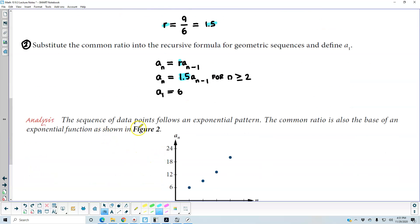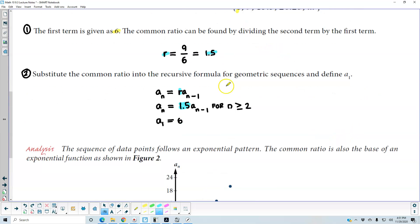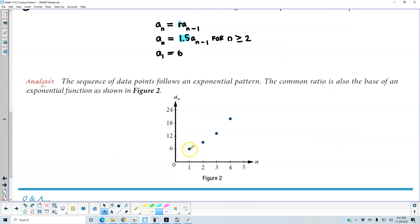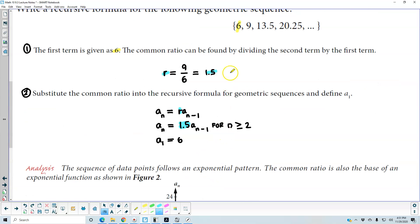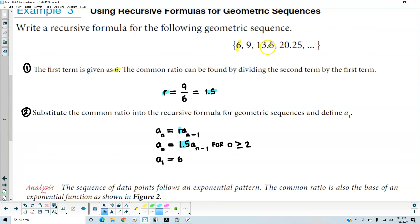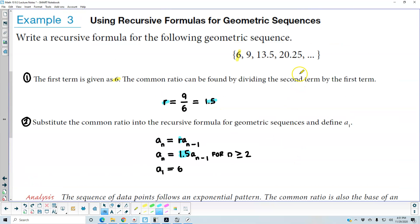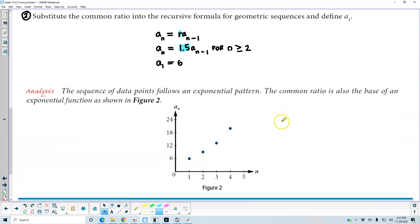Analysis: the sequence of data points follows an exponential pattern, and the common ratio is also the base of an exponential function as shown in figure 2. The first term is 6, so the ordered pair is (1, 6). The second term is 9, so that's (2, 9). The third term is 13.5, so that's (3, 13.5). And the fourth term is 20.25, so it's (4, 20.25).